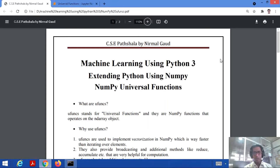Hello everyone, welcome to my channel CSE Paatshala. We were studying about machine learning using Python 3, and in this tutorial we will study about NumPy universal functions.